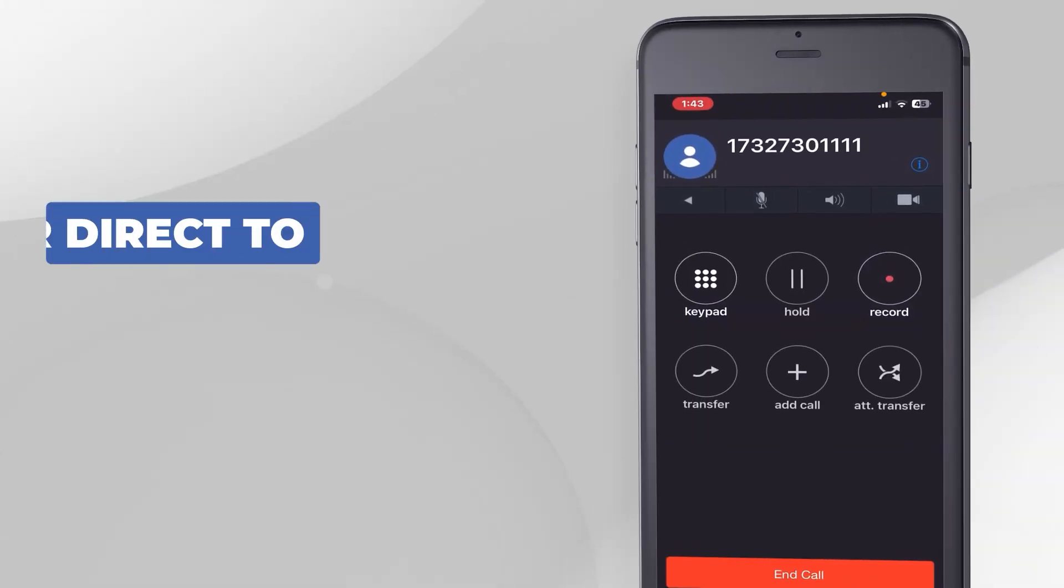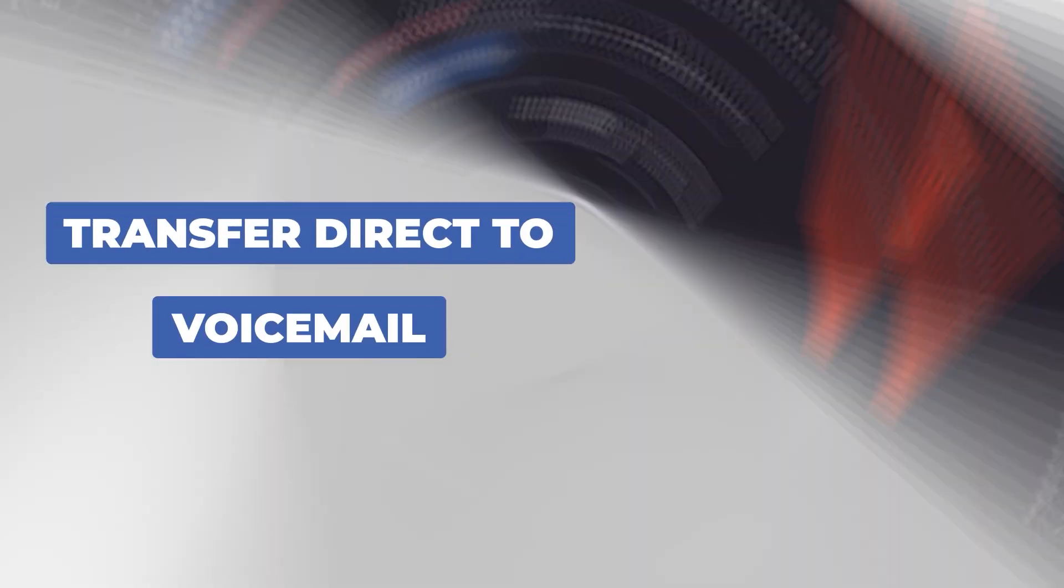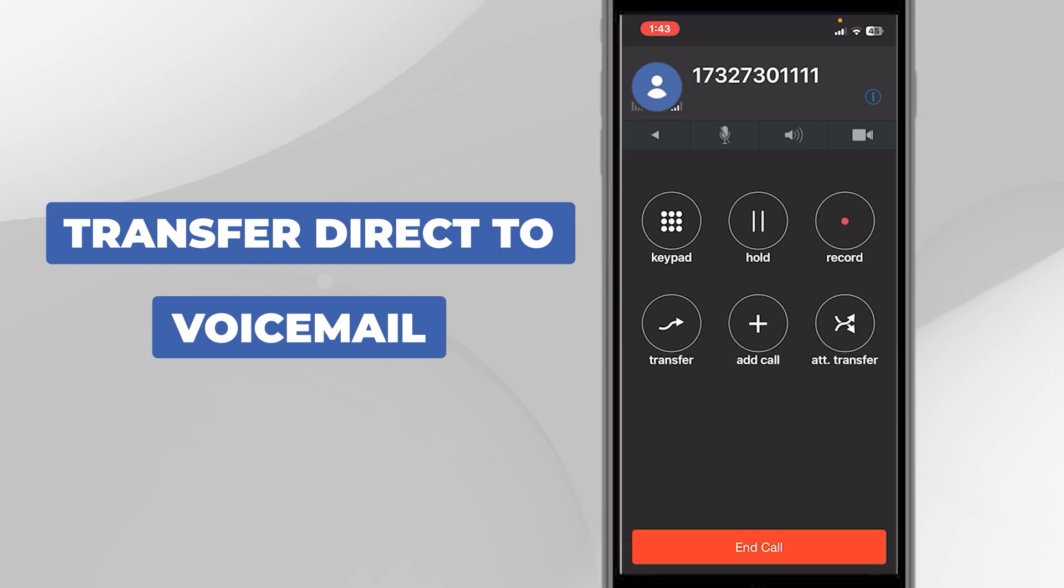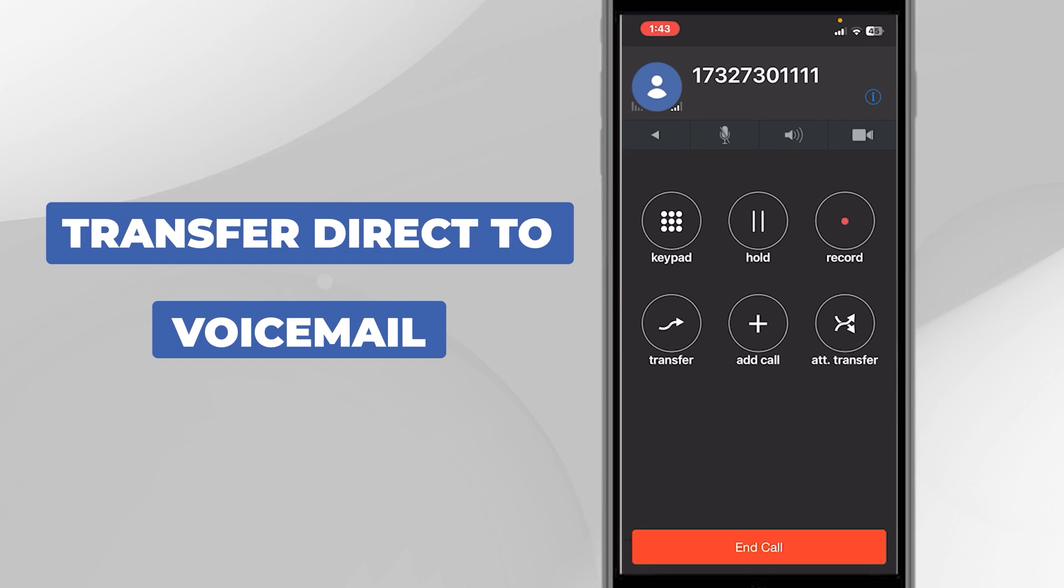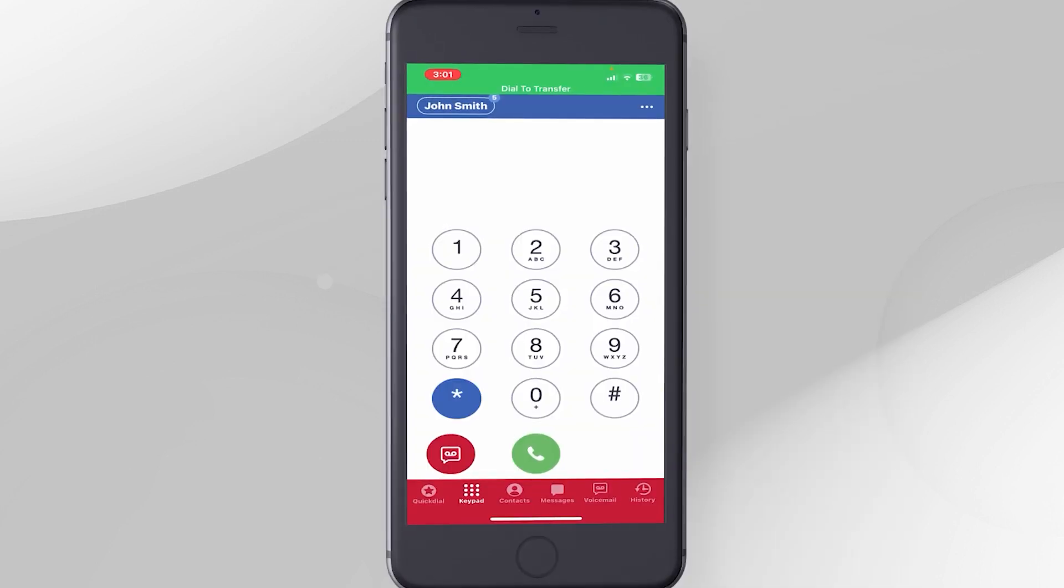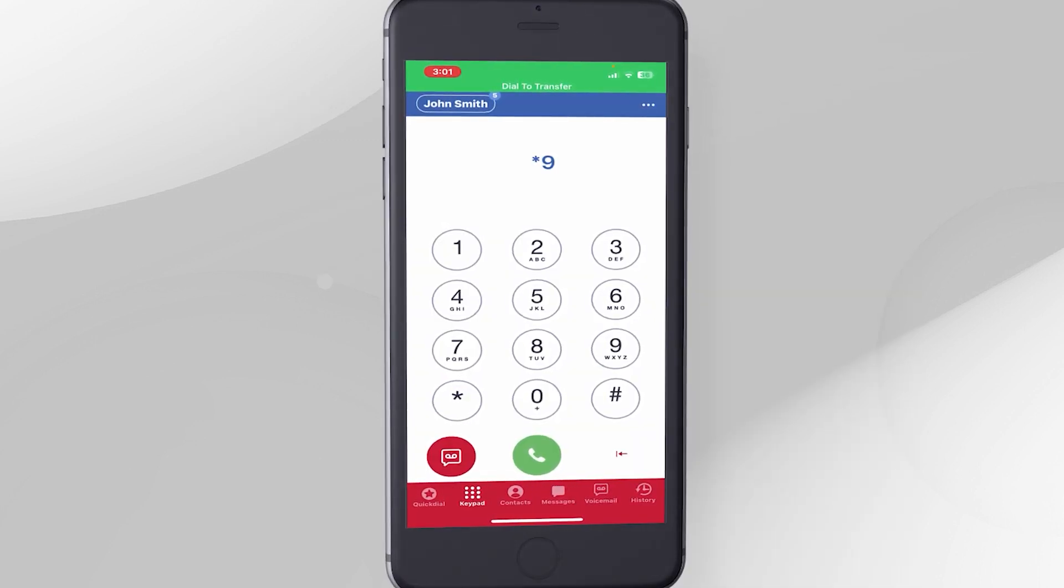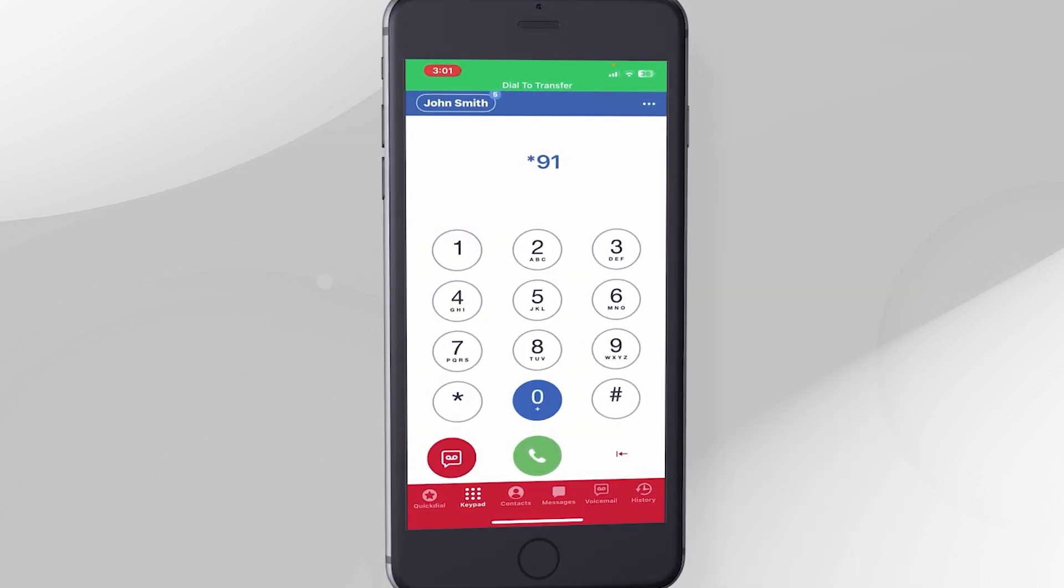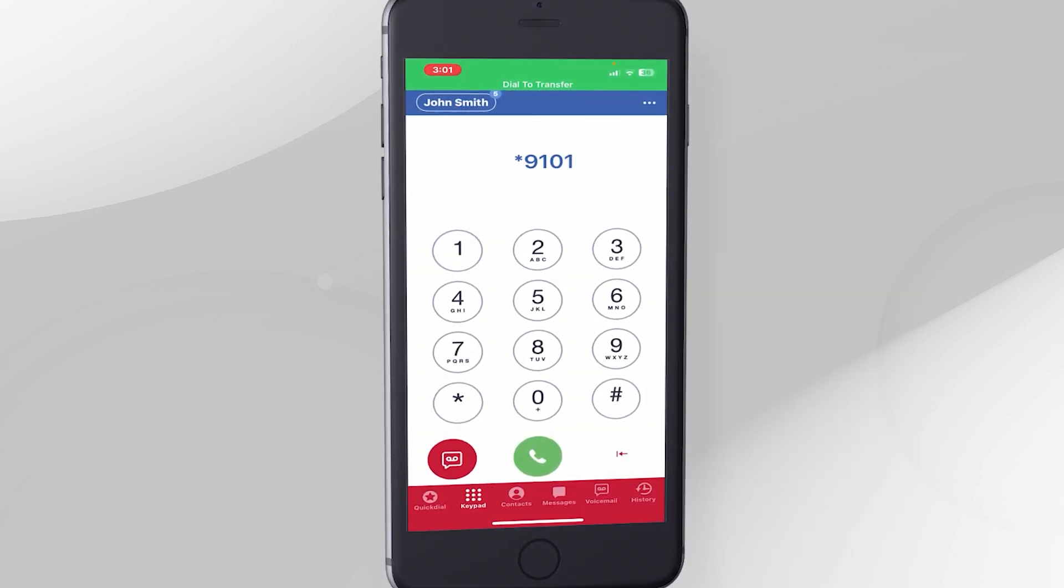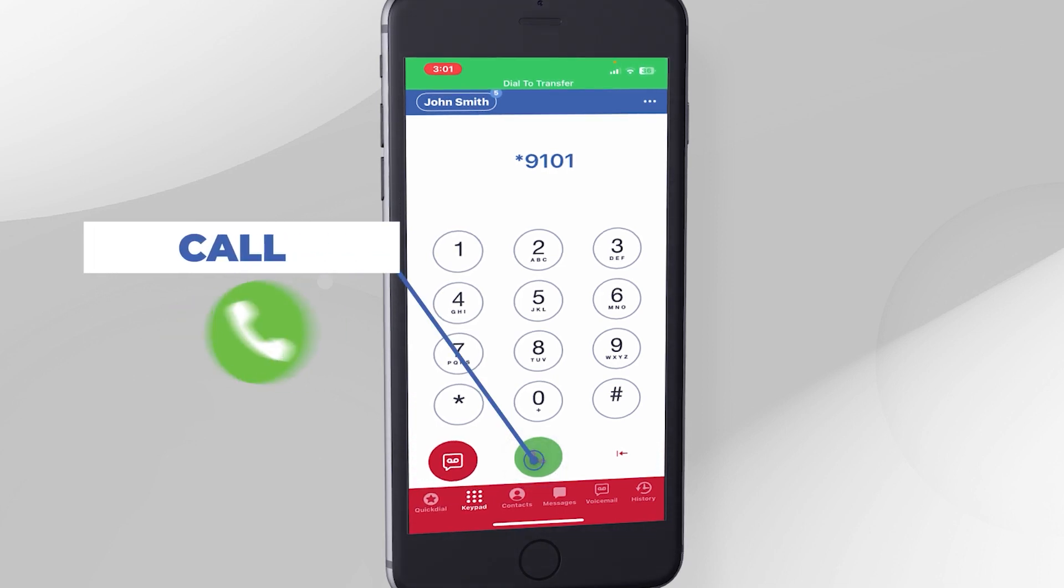Transfer Direct to Voicemail. To transfer a call directly to someone's voicemail without the call ringing on the recipient's phone, press the Transfer button. Dial *9 and then the extension number of the person's voicemail you want to send the call to, and then press the green call button.